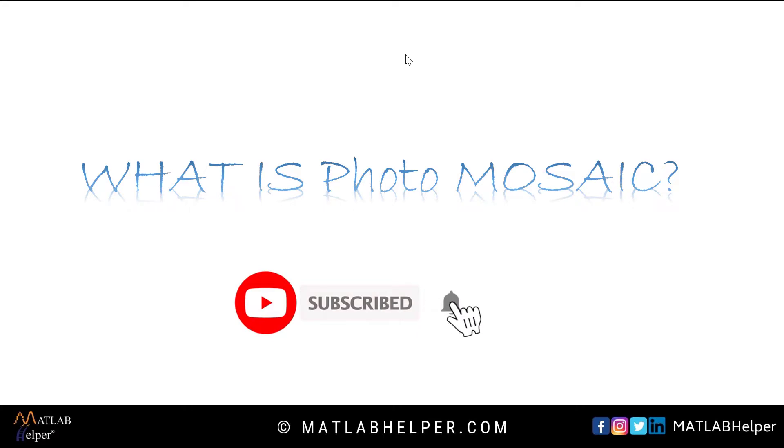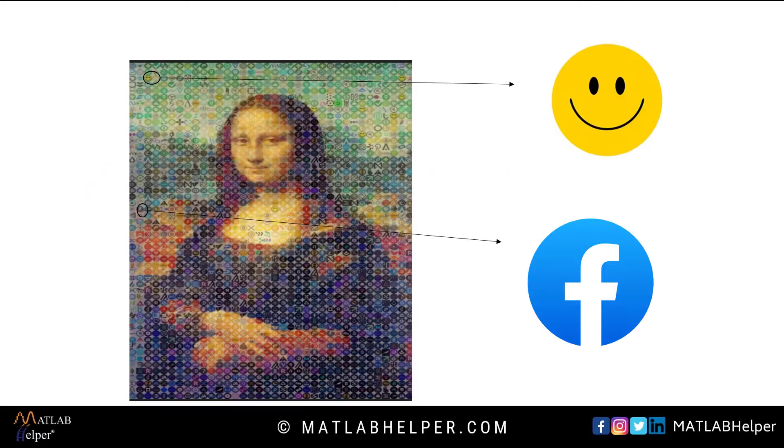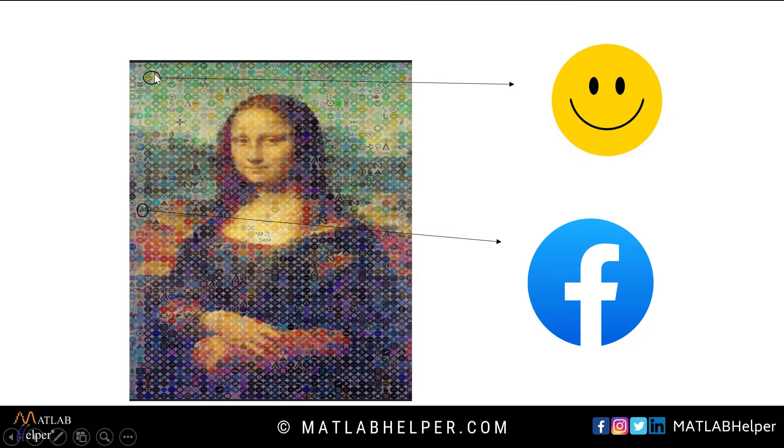Let's start by understanding what is mosaic. Mosaic is an image made of so many other images. For example, see this image. It is an arrangement of a number of images. If you zoom in, you could see different images. This is called a tile and this is called a thumbnail image.